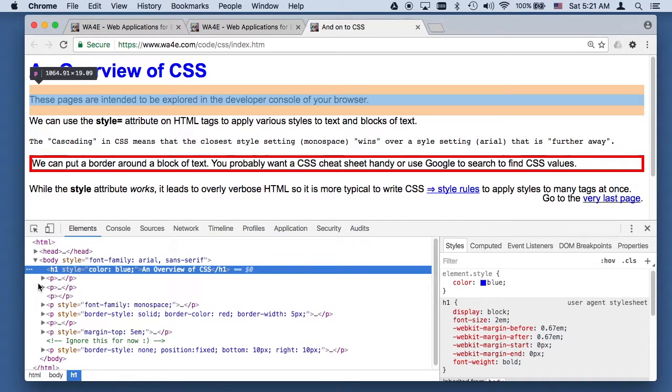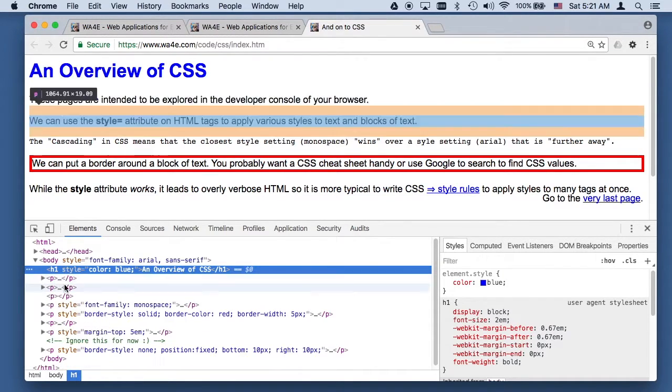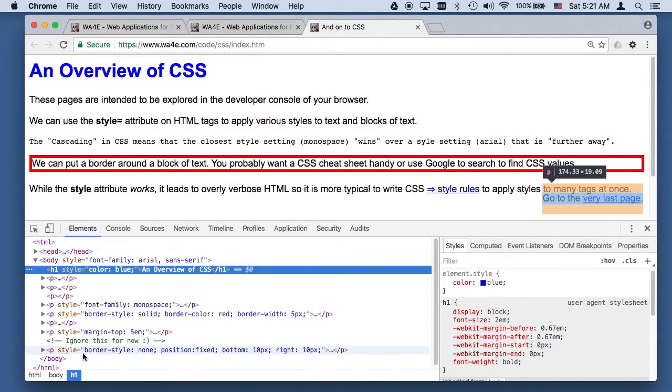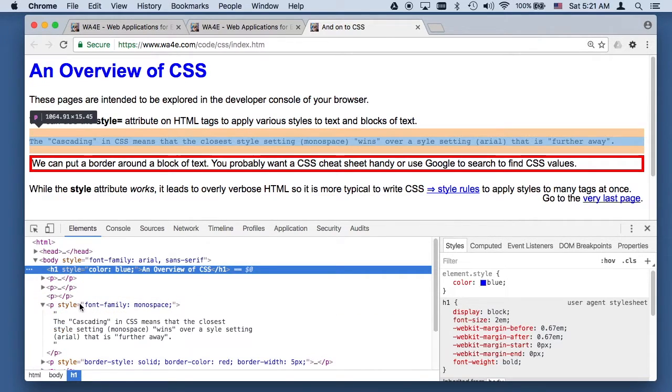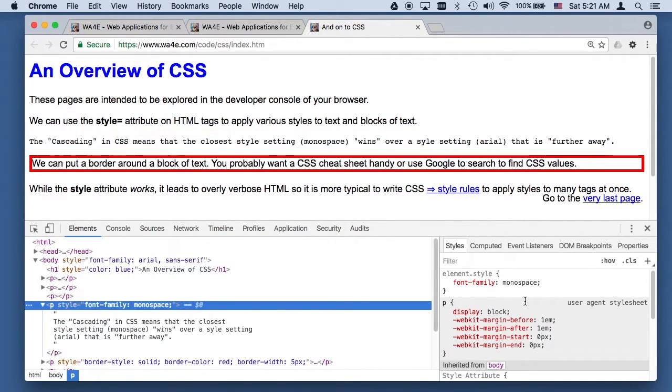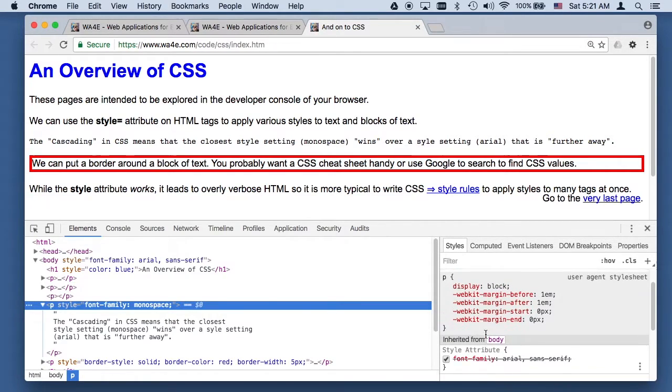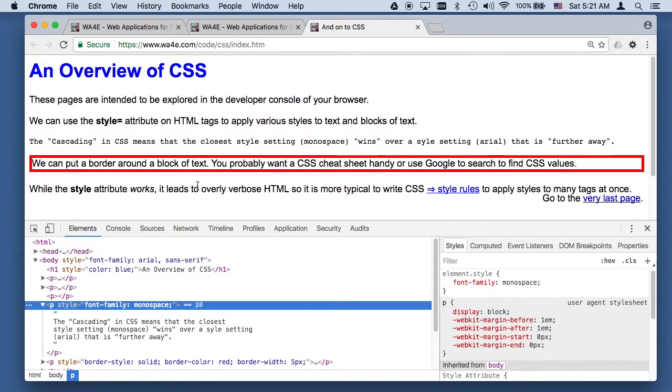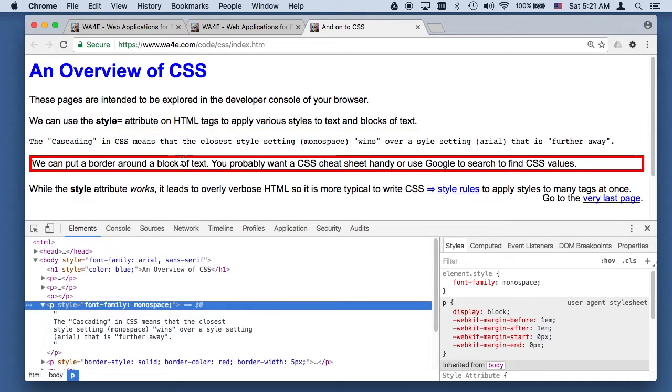And then the Cascading is, again, we take a look at this little guy here, right here. And so the closest one is we want a monospace font family, but the body said the font family is Arial and Sans Serif, but this one has been overridden, and we can kind of see that, and that's why this particular text is monospace.